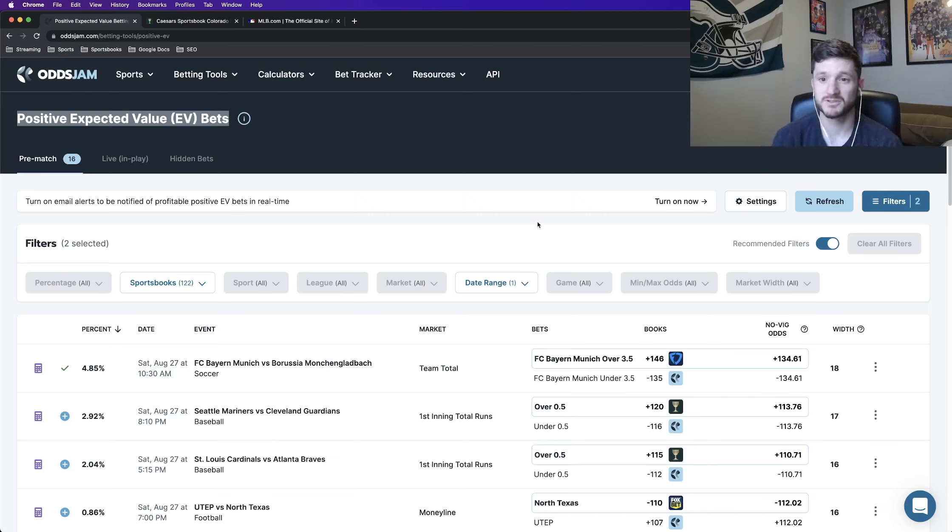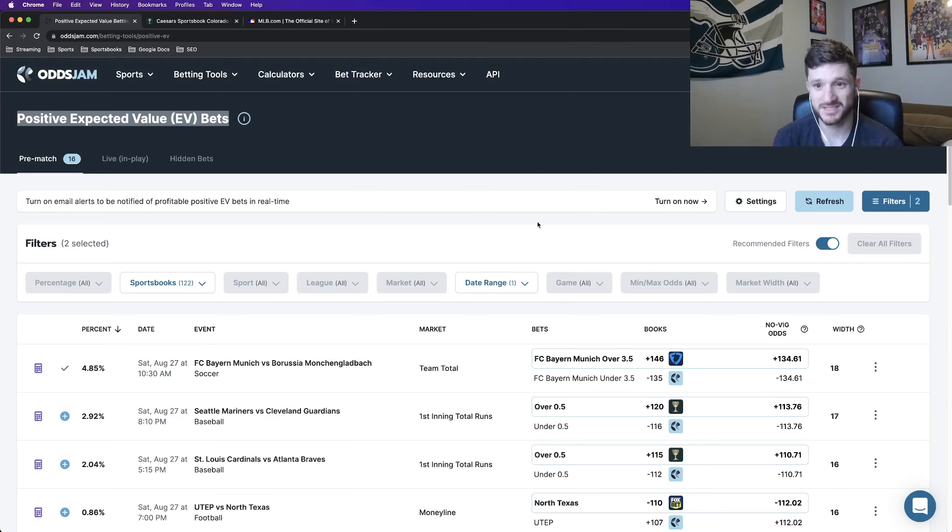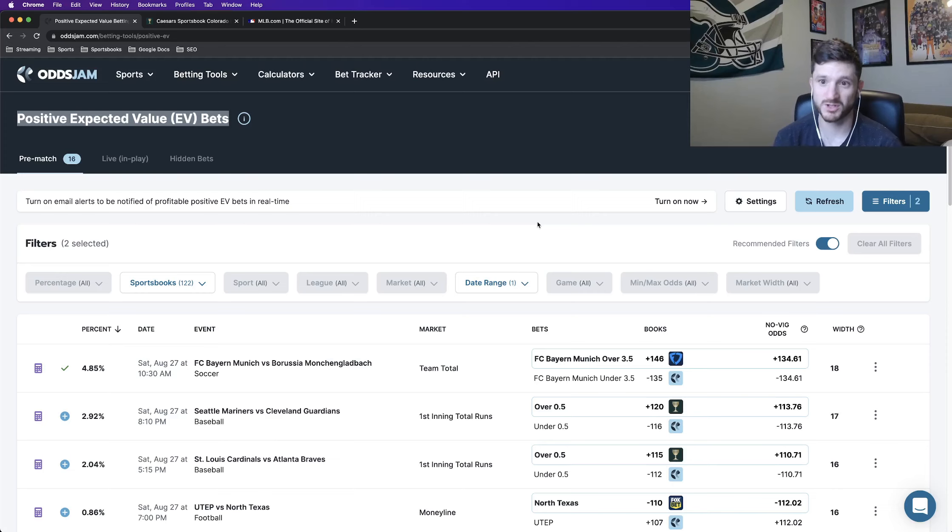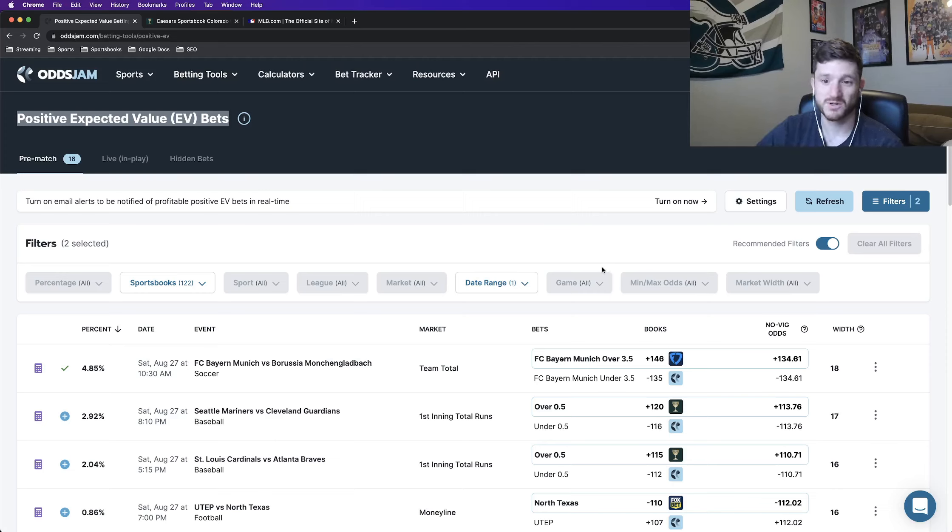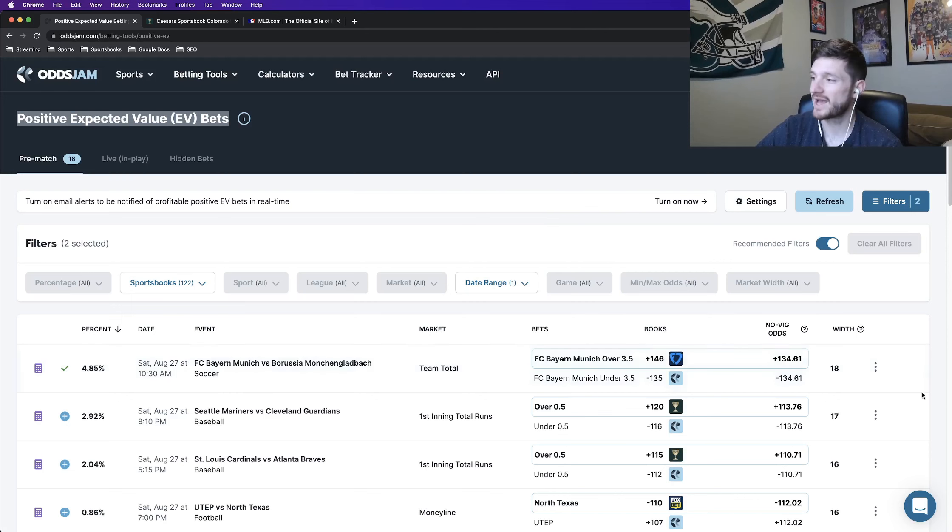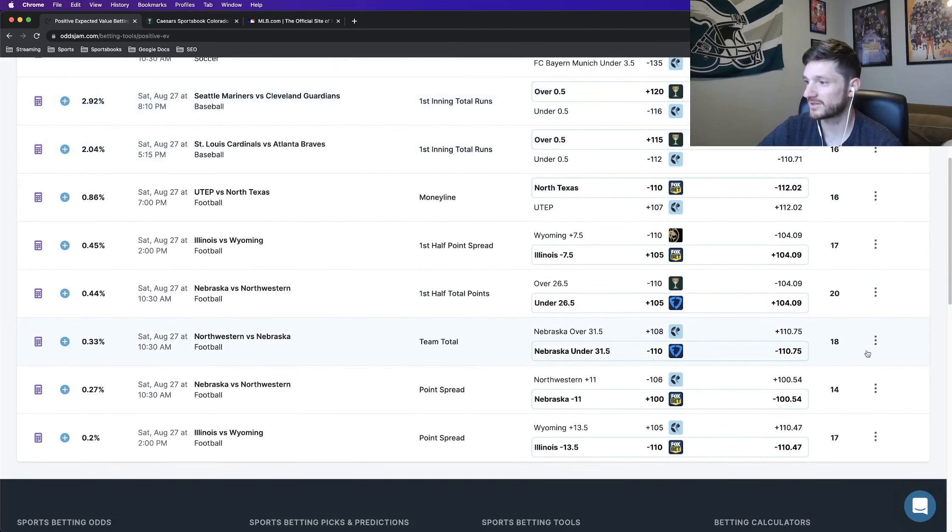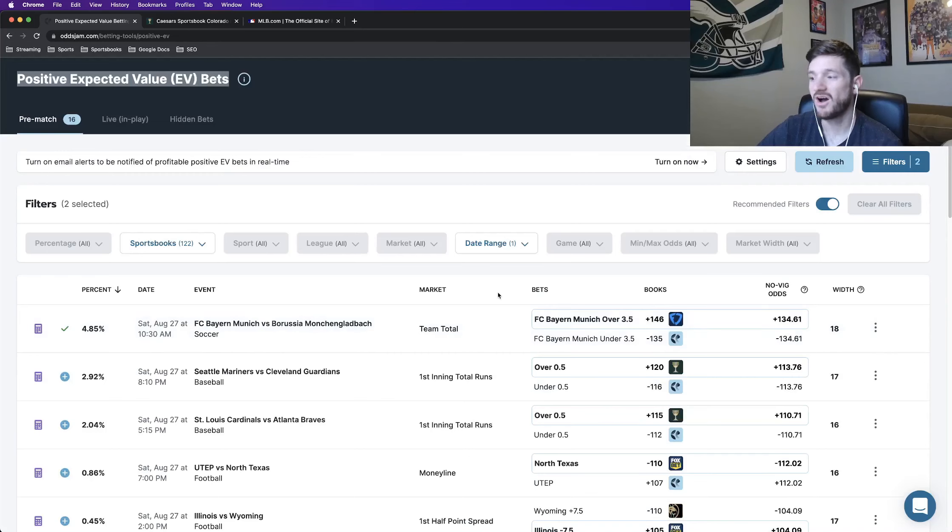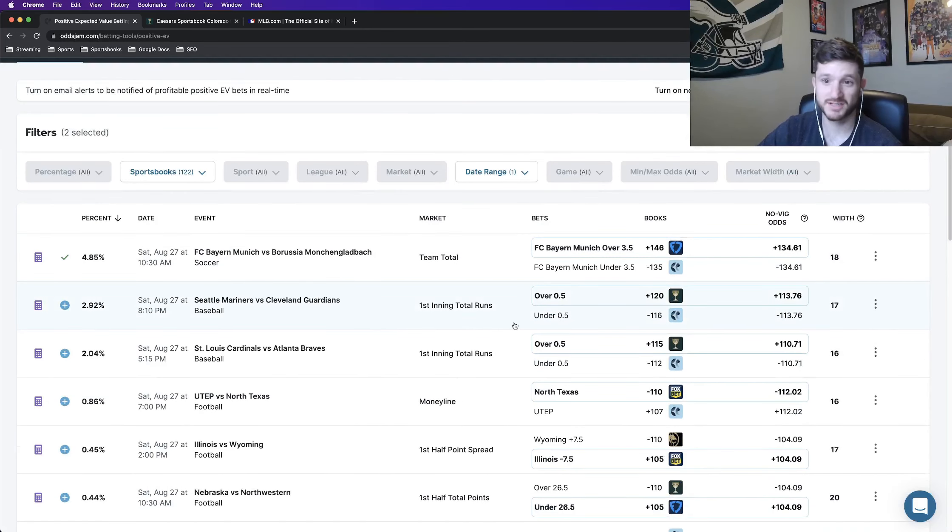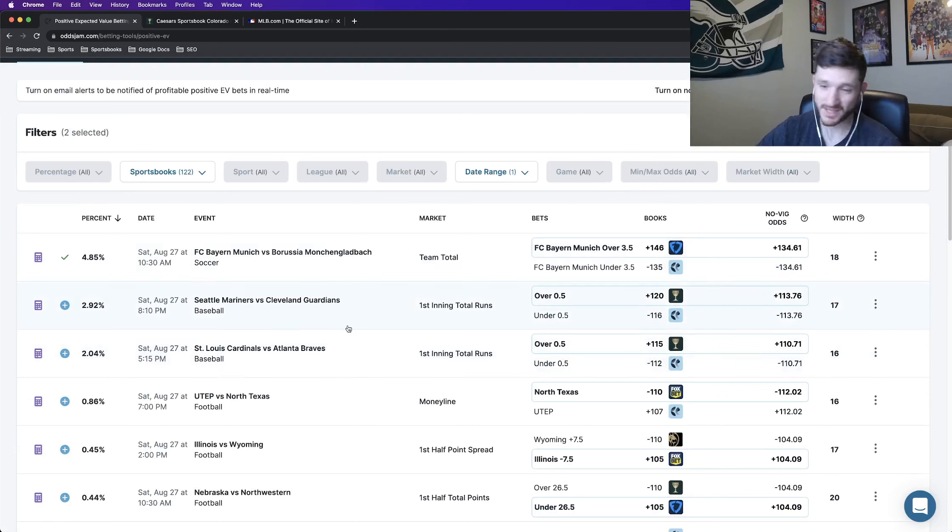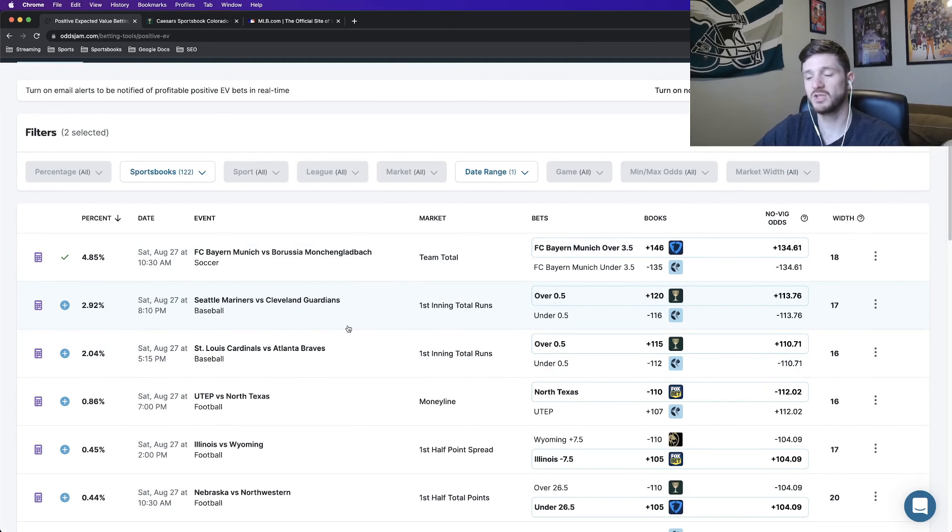So the recommended filters only provide betting opportunities in which you are truly getting a pricing discrepancy over the sports books that you're placing the bet with. Also making sure that you are only placing betting opportunities in which you have a tight market shown here by the low market width you see on all of these bets. So the two yes run first inning bets that I have for tomorrow, you see are on the screen here.